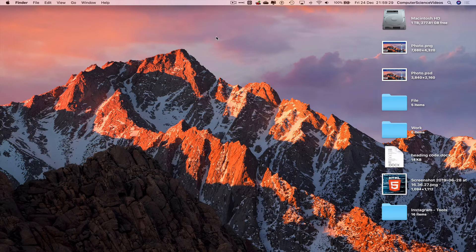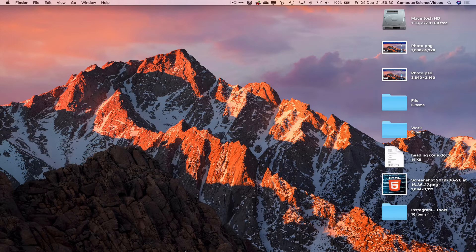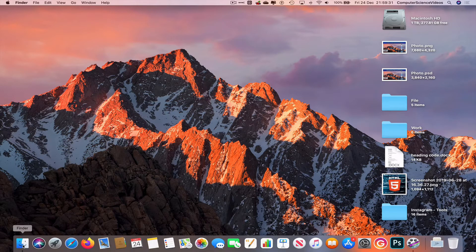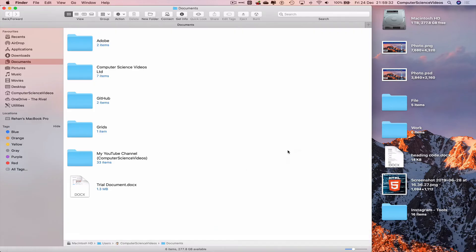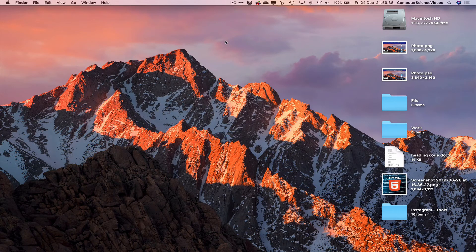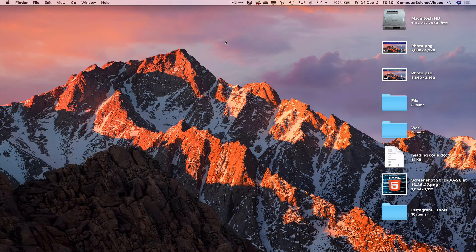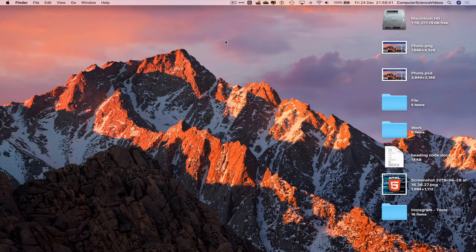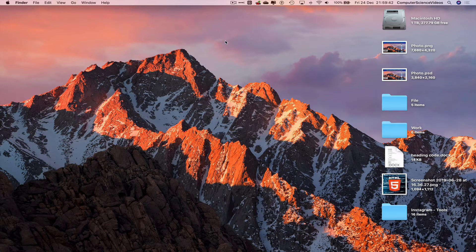Let's now go to the dock, go to finder. Before we even do that, let's just minimize finder and now insert the USB into the Mac computer.